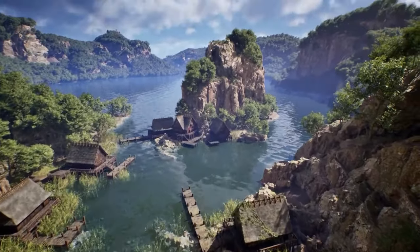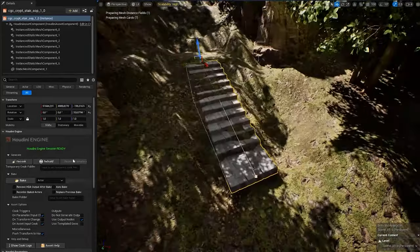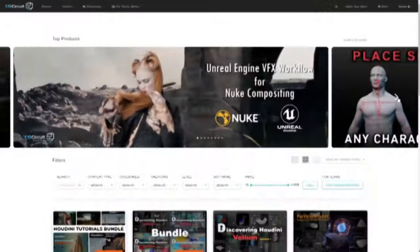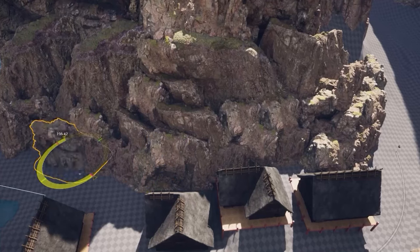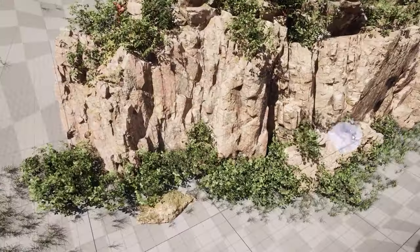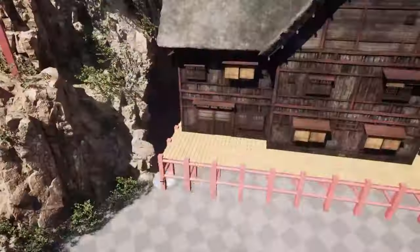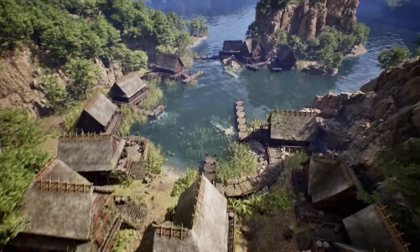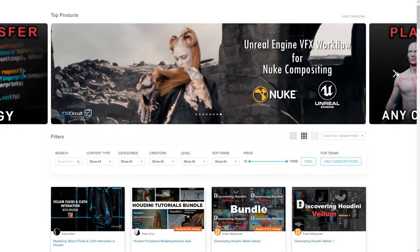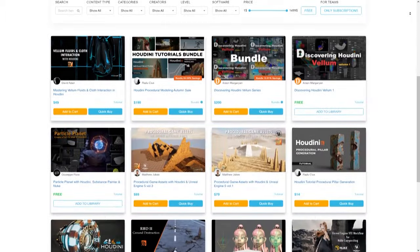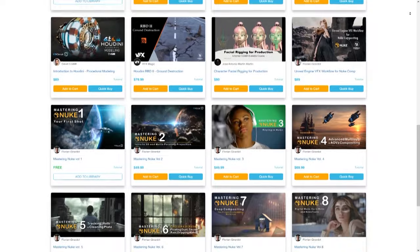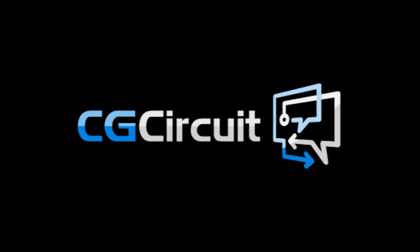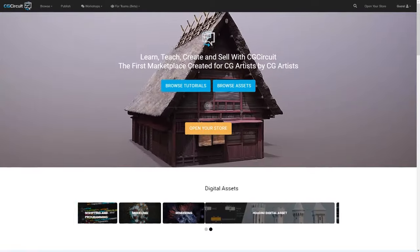Nowadays, there are a ton of resources online that allow you to delve deep into 3D design, motion graphics, and VFX in general. Some are better than others, and they usually provide assets, models, textures, templates, elements, and everything else in between. But some go the extra mile, providing educational materials on top of ready-to-use resources, and only a few allow you to earn money by sharing knowledge and resources. Today we are taking a look at CGCircuit, what it can offer, and why this platform might be the start of your journey. Today's video is of course sponsored by CGCircuit.